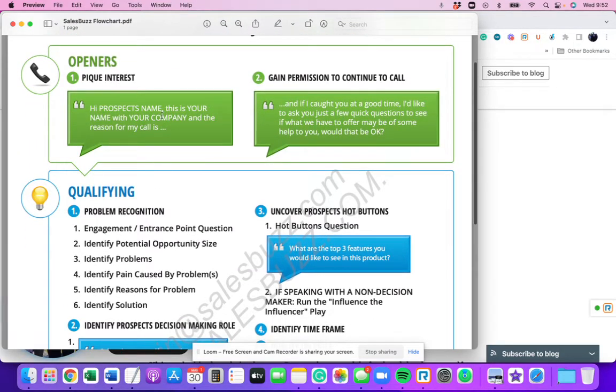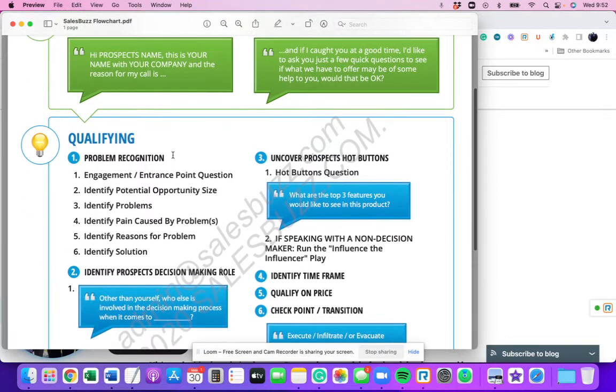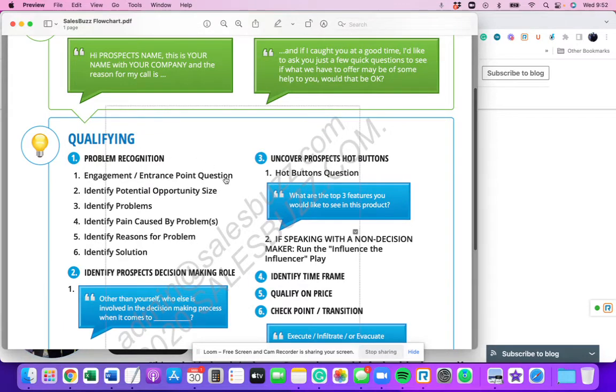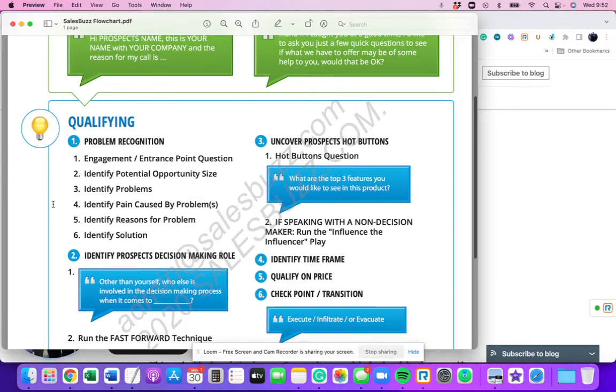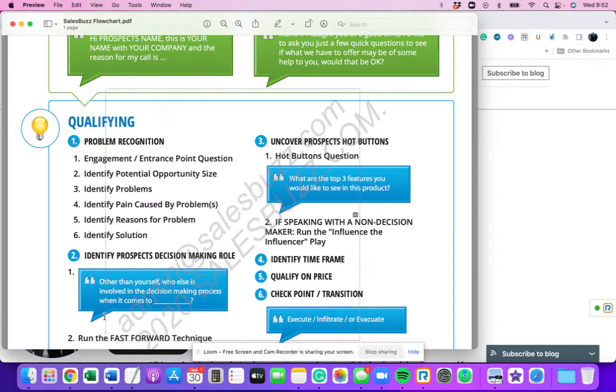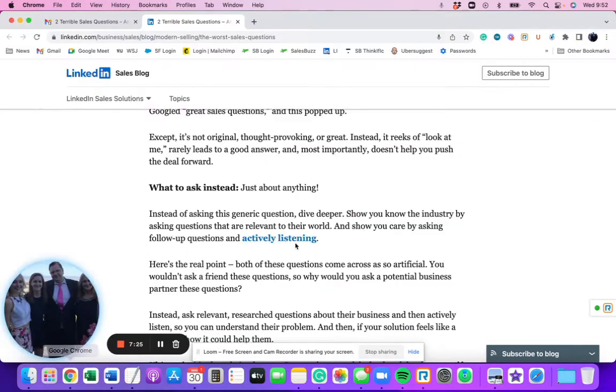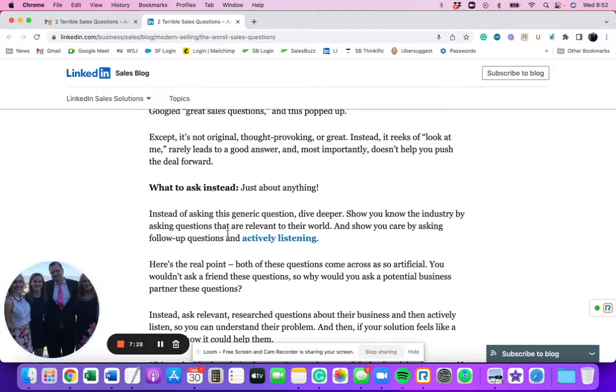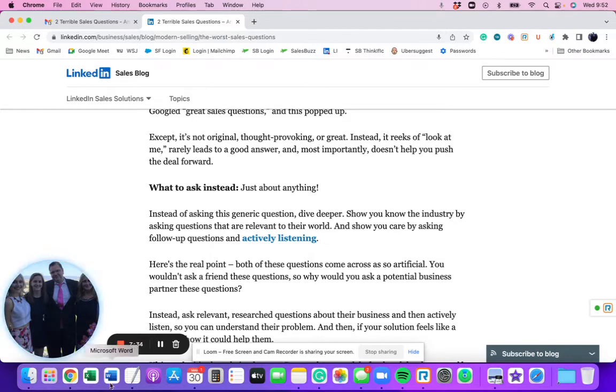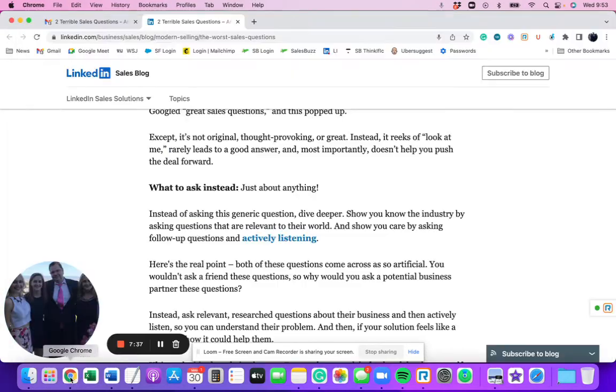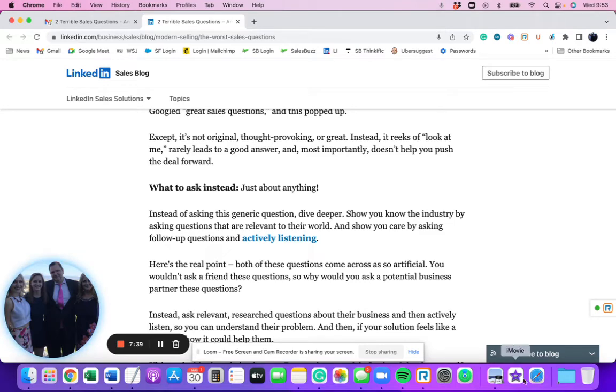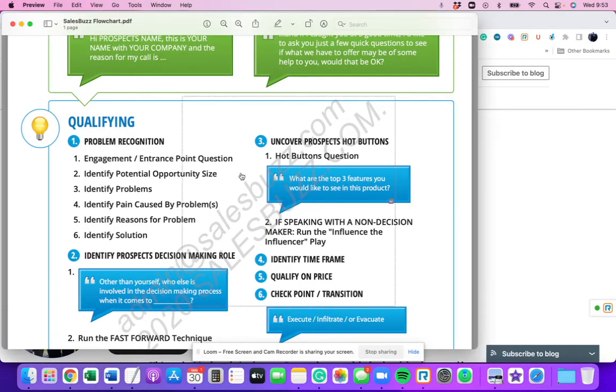So you get to first base, you're in the opener. The next thing is you're in the qualifying phase, and there's three phases to qualifying. So the first phase is, listen, remember this here has said, you know, show, you know, the industry by asking questions that are relevant to the world and show you care by asking questions and actively listening. This, this is all garbage advice in my opinion here.